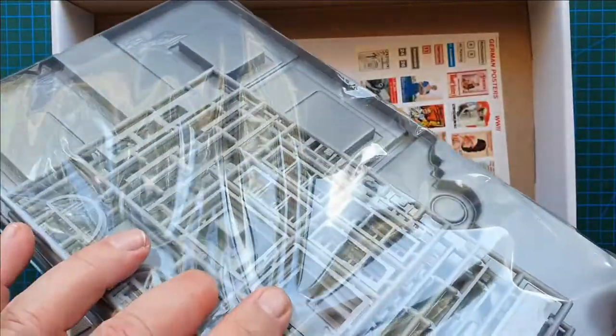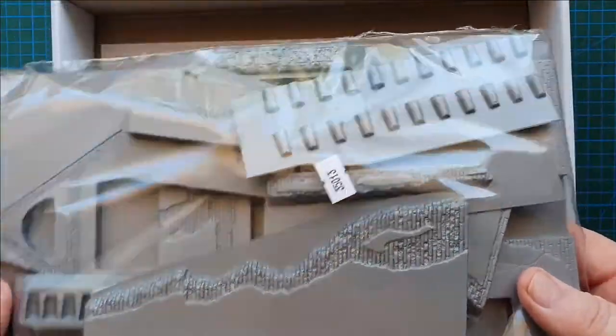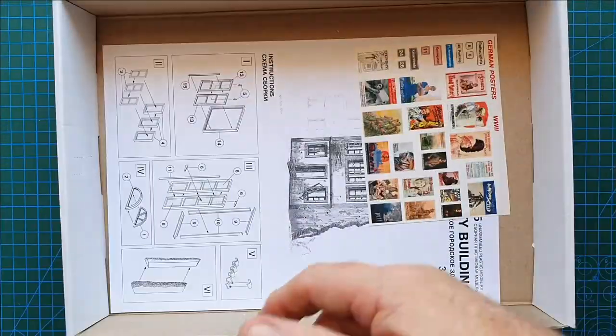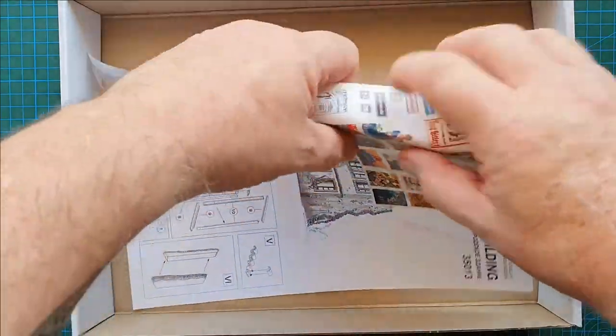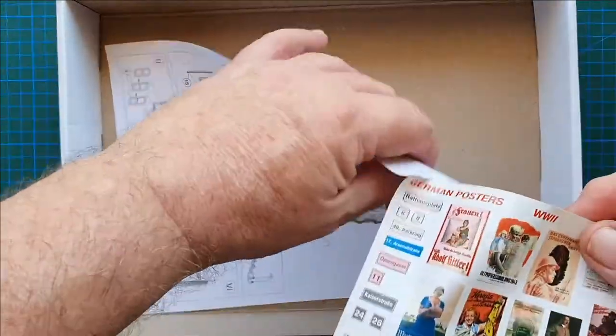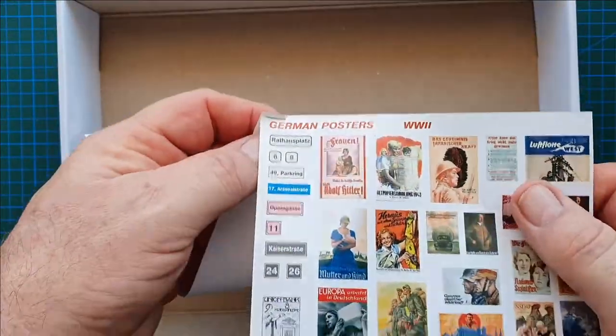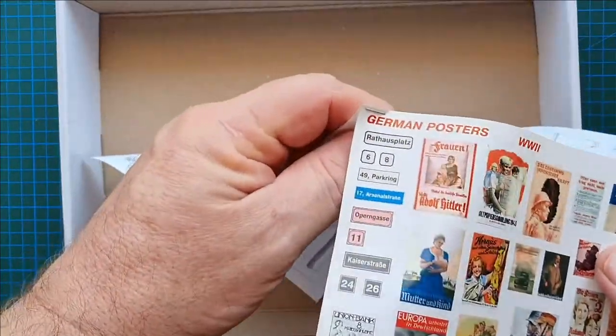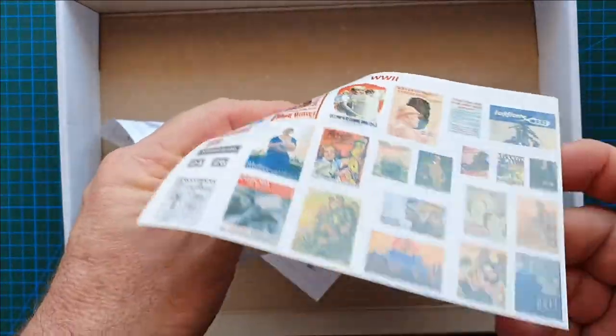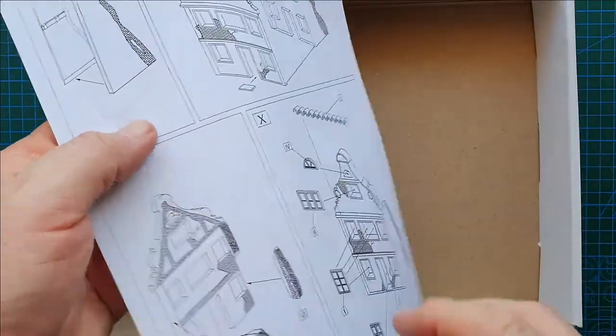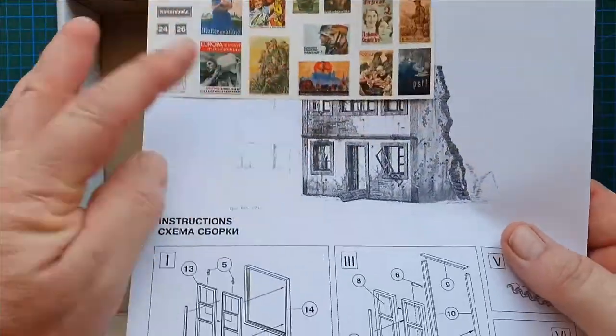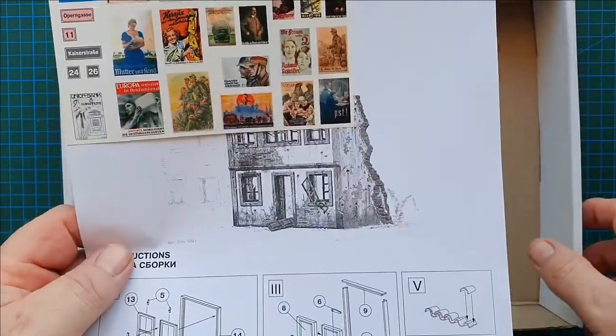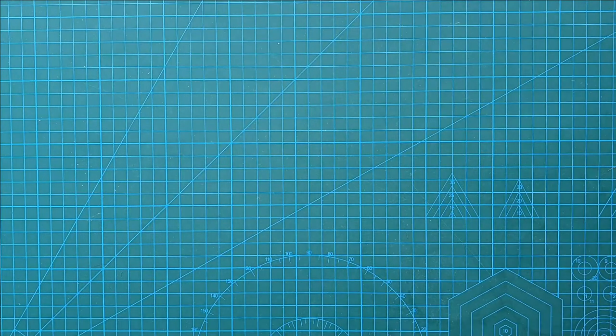As usual one bag of sprues. You have a decal sheet which is stapled to the instructions and the very basic instructions. So that's what's in the box. In a second we'll have a look at how it all goes together.